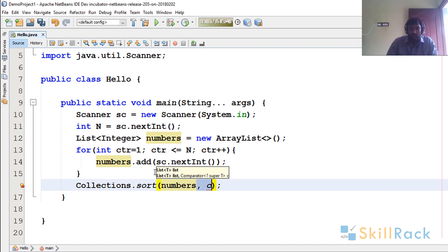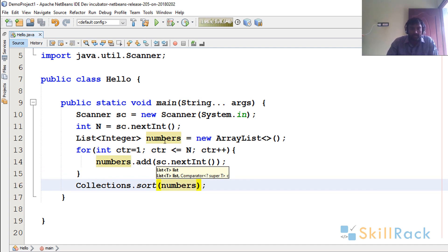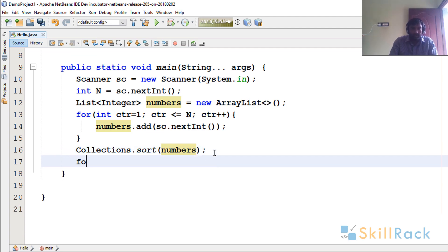I am going to use this sort and then say numbers. I am not going to use the Comparator here first. So I just say Collections.sort. By default it will be sorting in ascending order.